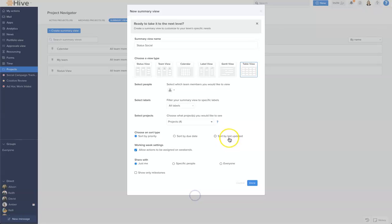And I have selected them. I also want to set by priority and allow work on weekends and for now I'm just going to keep this view with just me. So when I click done.